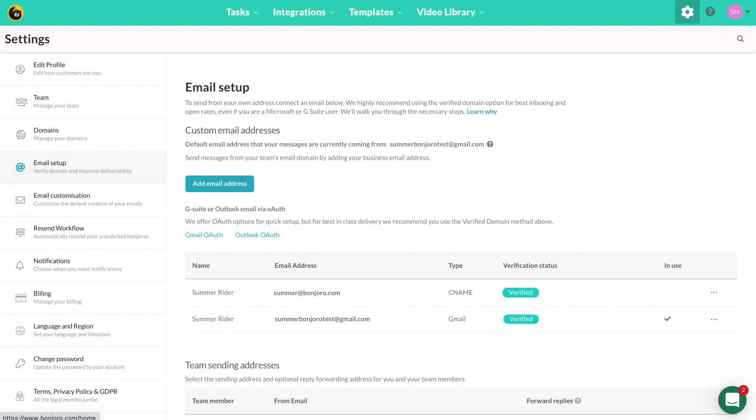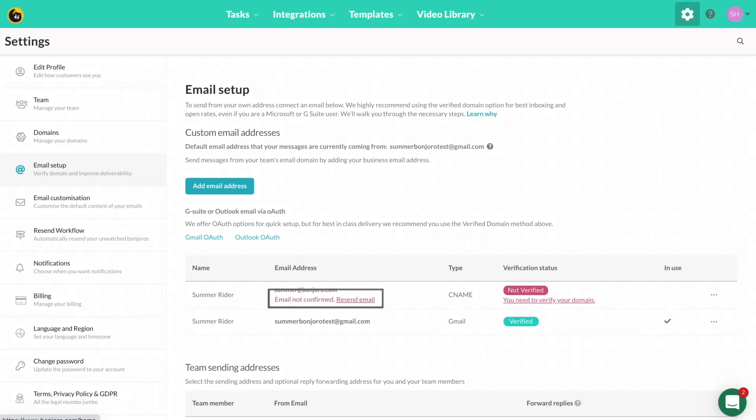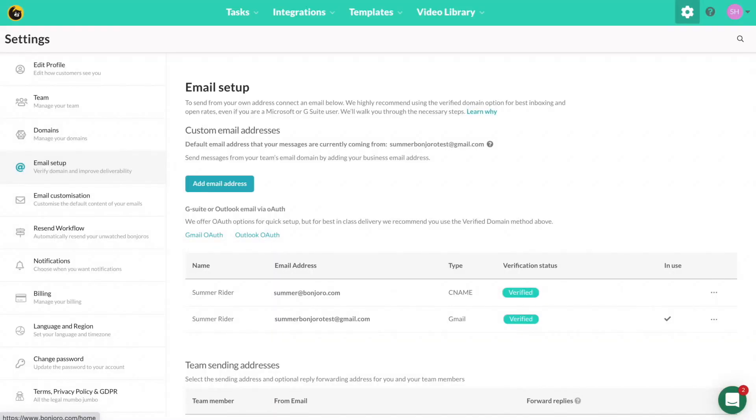If you see that under domains it shows verified but under email setup it still shows not verified, click where it says resend verification email. It simply means this final step was missed.